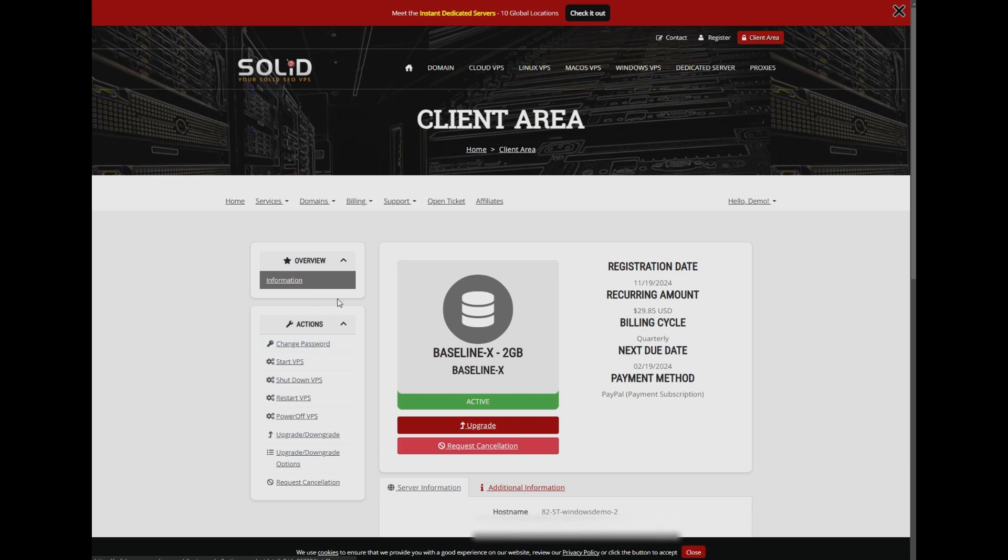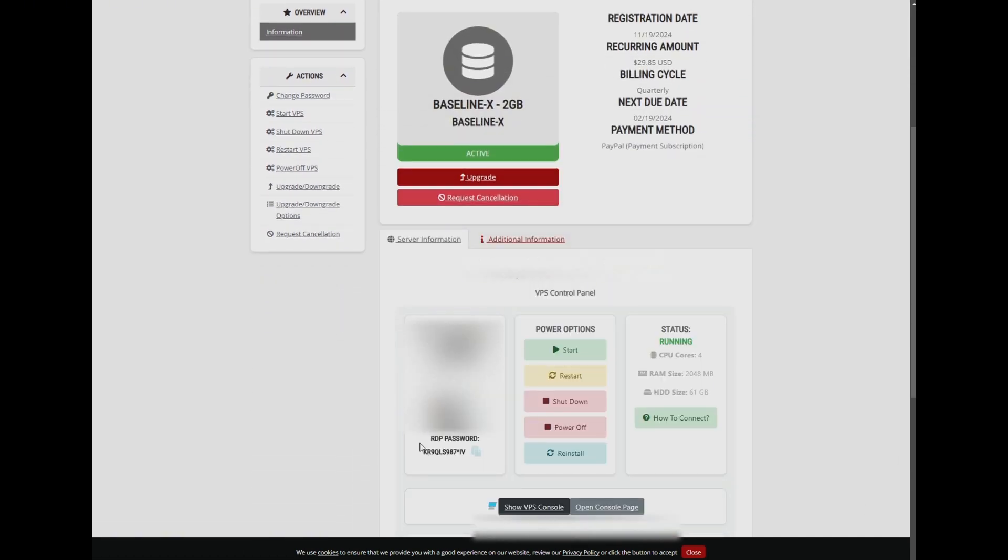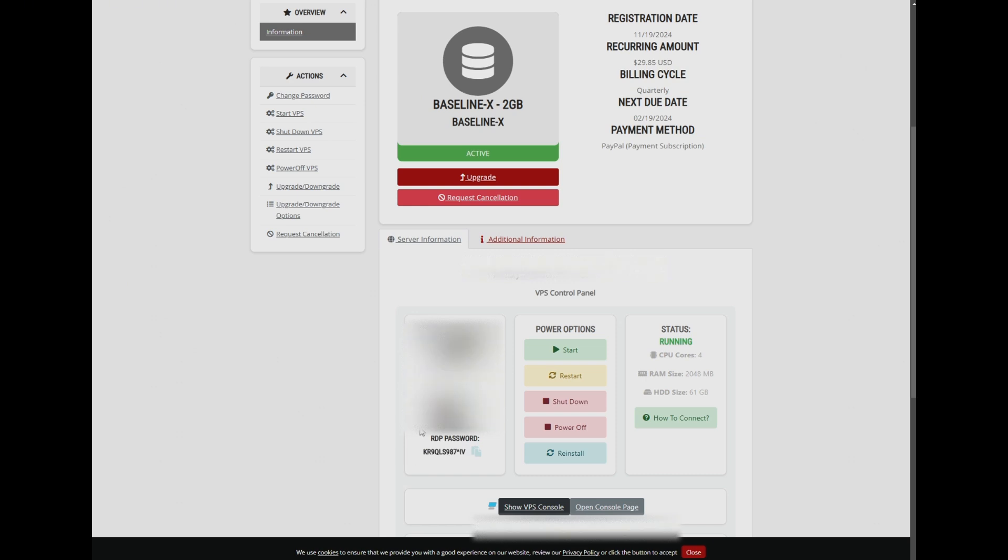We will also show you how to confirm your password has been changed. Once updated, your new password will appear under the password section if the change was made from our panel.